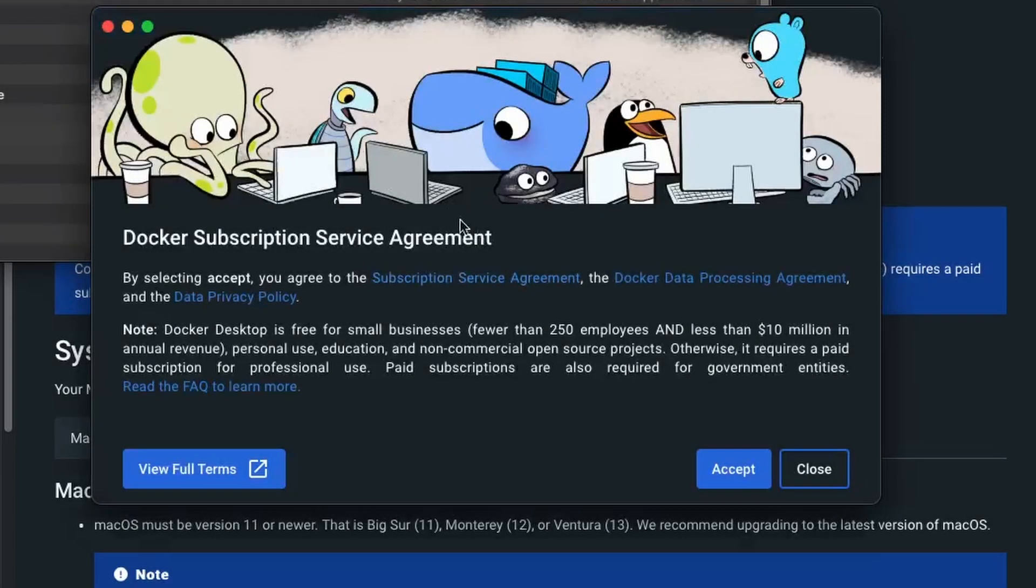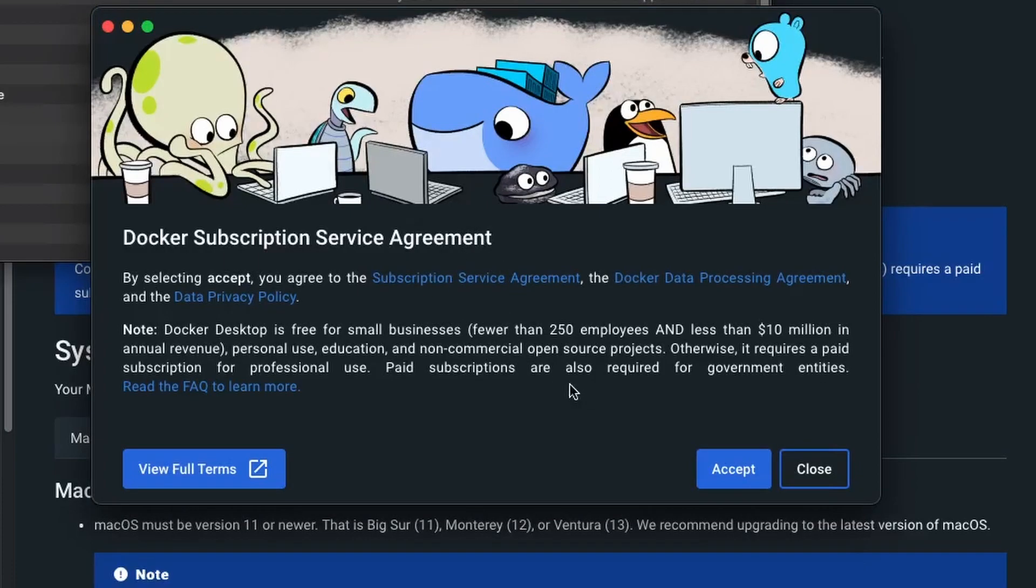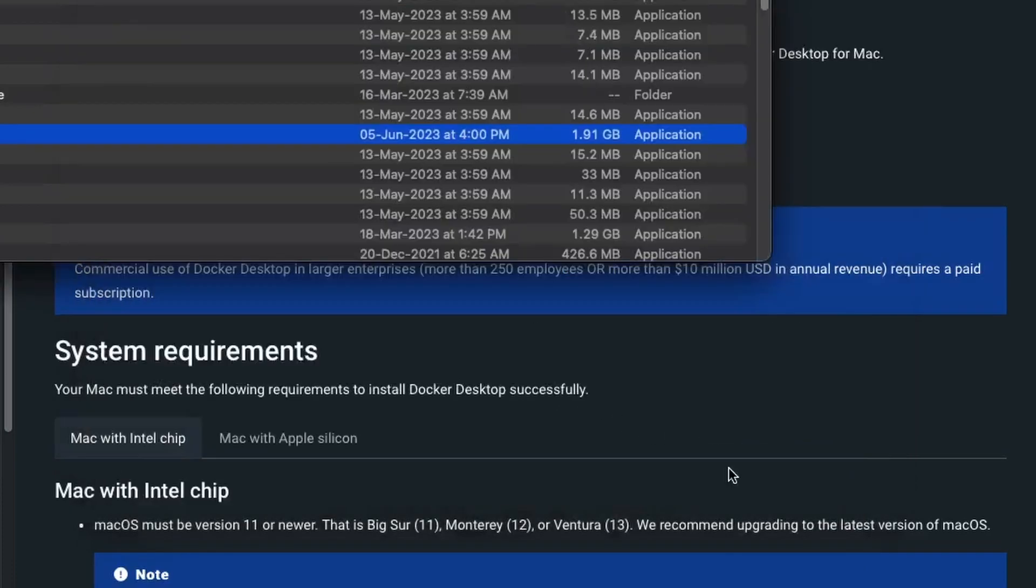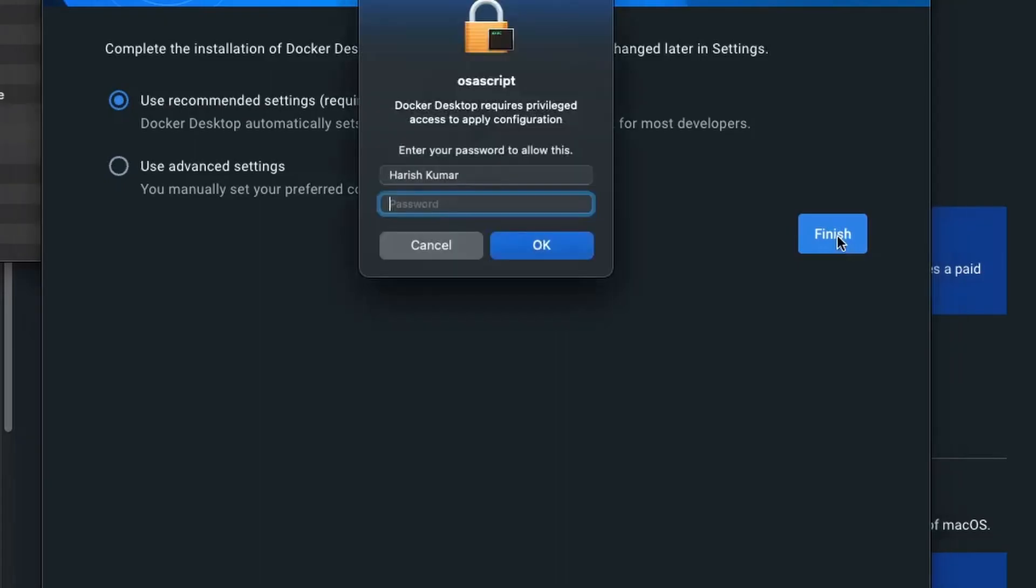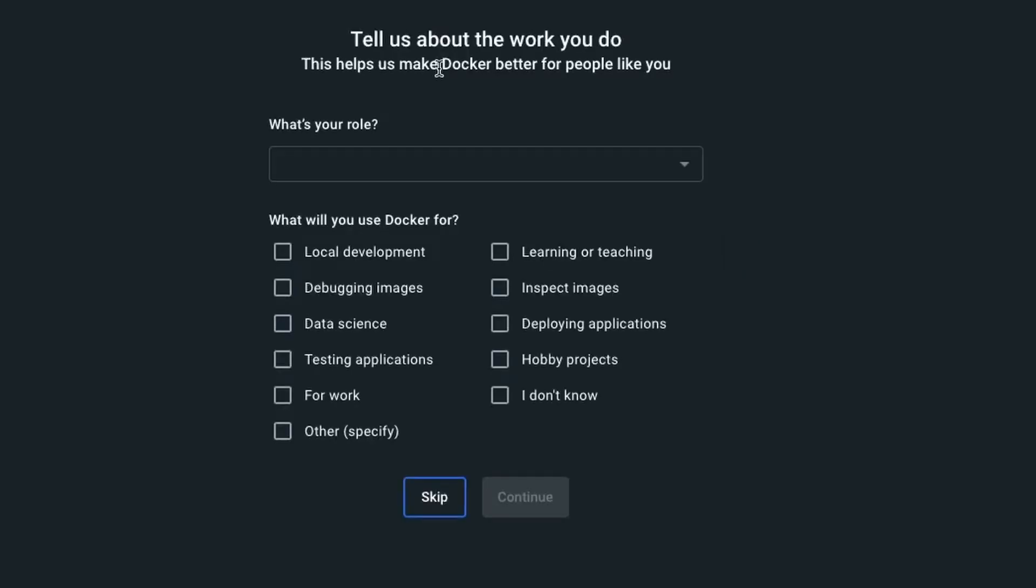From here we will move forward with the installation process. Let's accept. Use the recommended settings, that's good. Now we need to select some options from here.